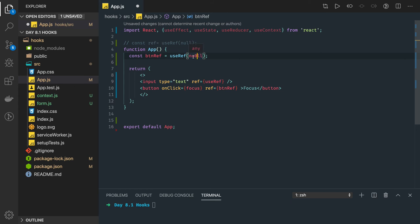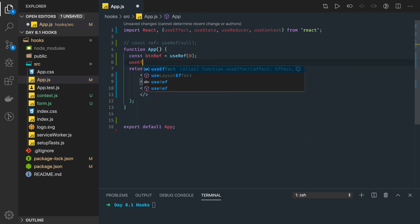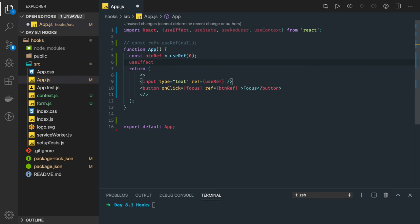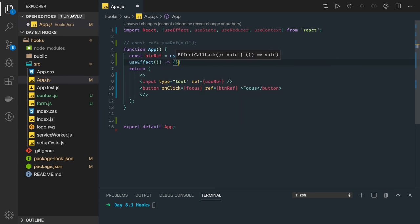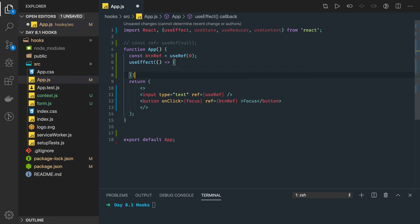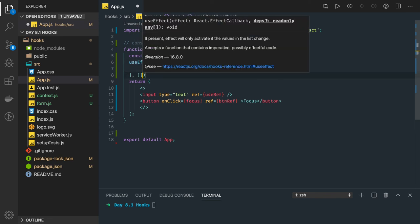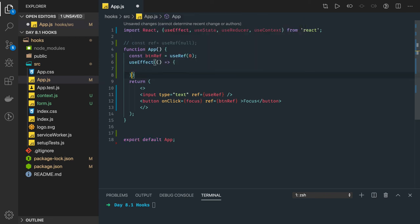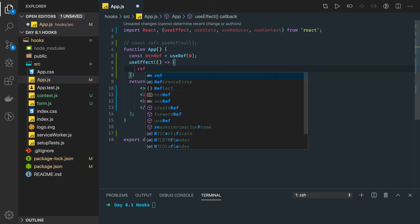So I initialize this reference with zero and what we can do is use useEffect hook and what this hook will be doing is updating this property. We don't need to provide the dependencies because we want that every time.